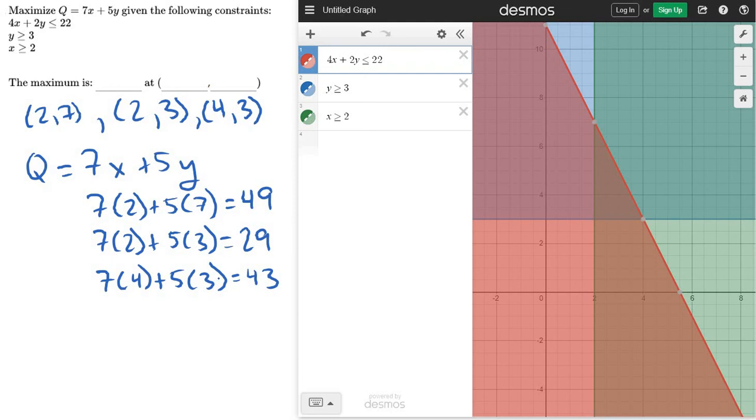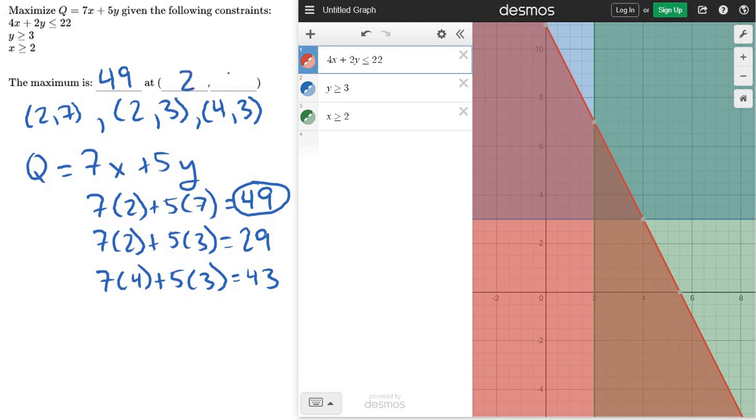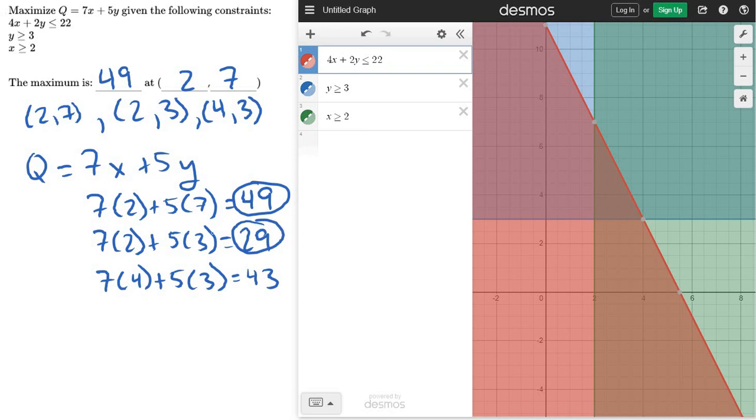Well, notice which one was bigger, and so the maximum would be 49 at the point (2,7), and that would be my answer. Now, what if they had changed this and they said minimize? Well, then I would test each of them, and notice this would have been the min, and so I would have put these coordinates in for that minimum. So they'll ask both. They'll say maximize or minimize, but you solve them exactly the same.